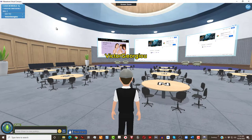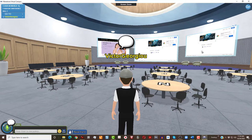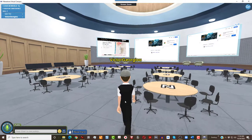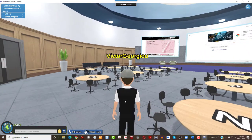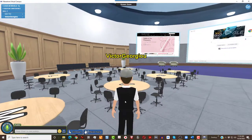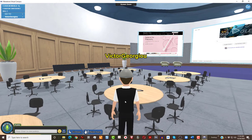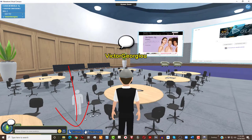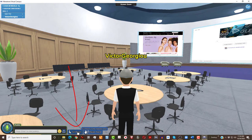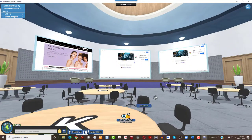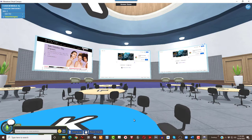Voila! Here we are in a breakout room. There are three screens at the front of the room. When we approach a table, the sit down button appears. While sitting, you can click spacebar to look around the table and the room.